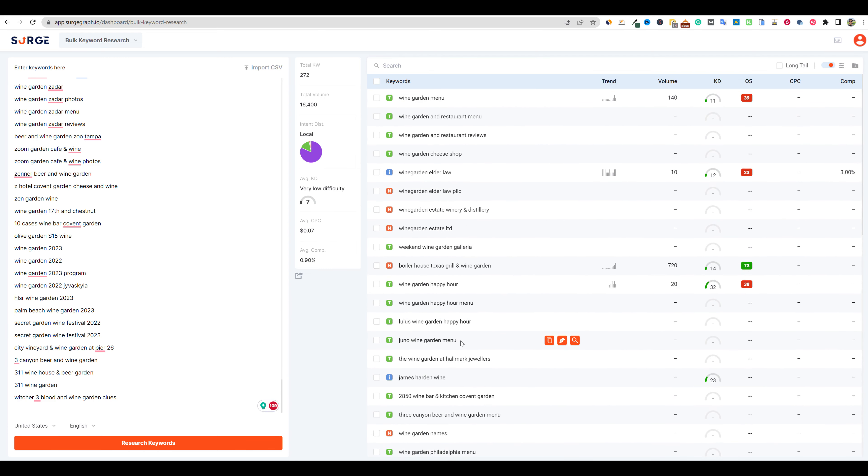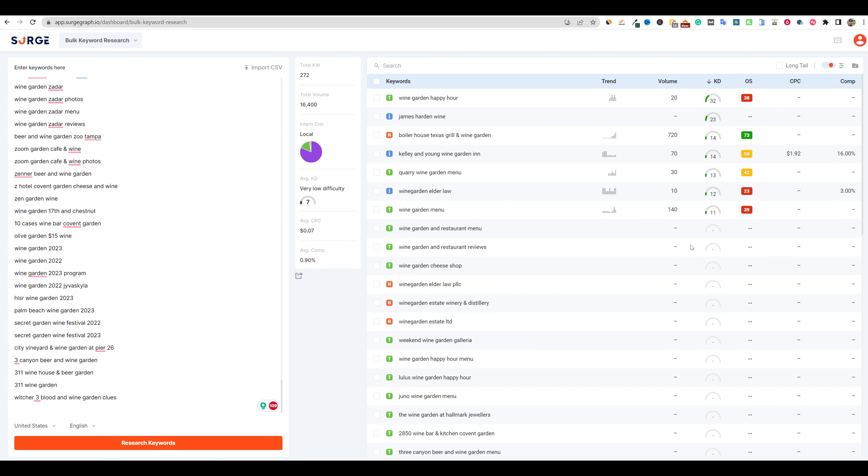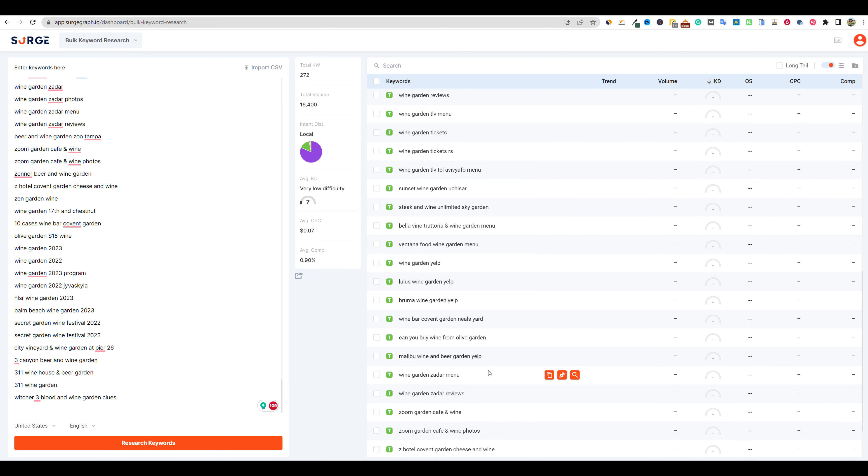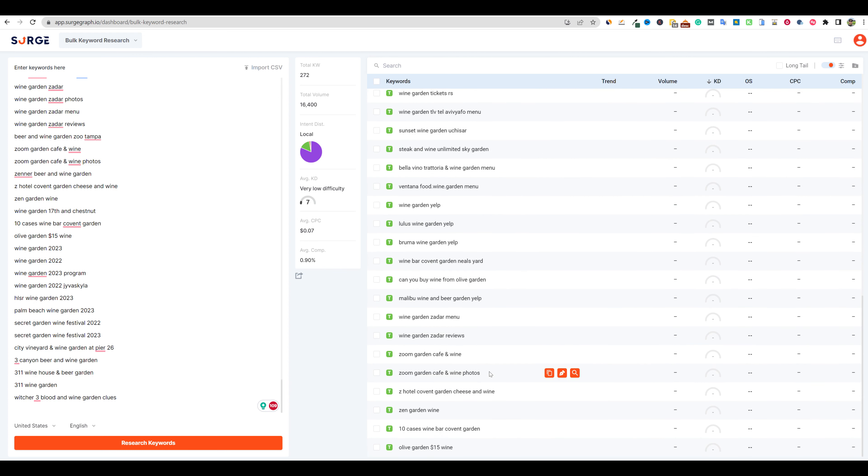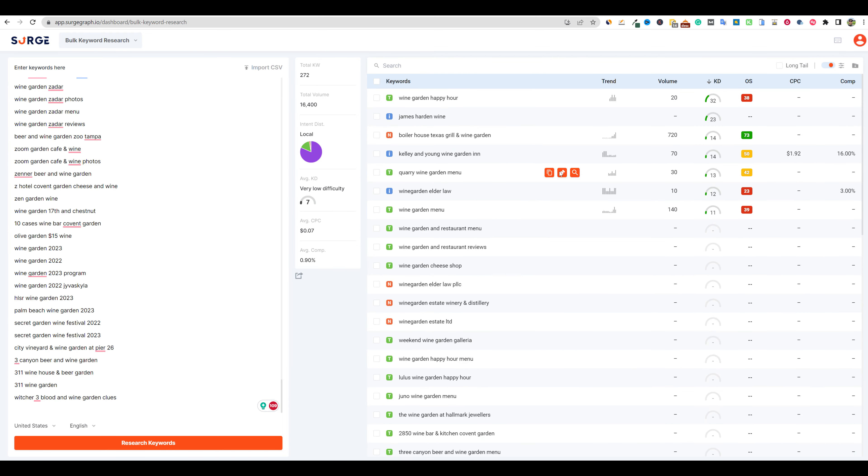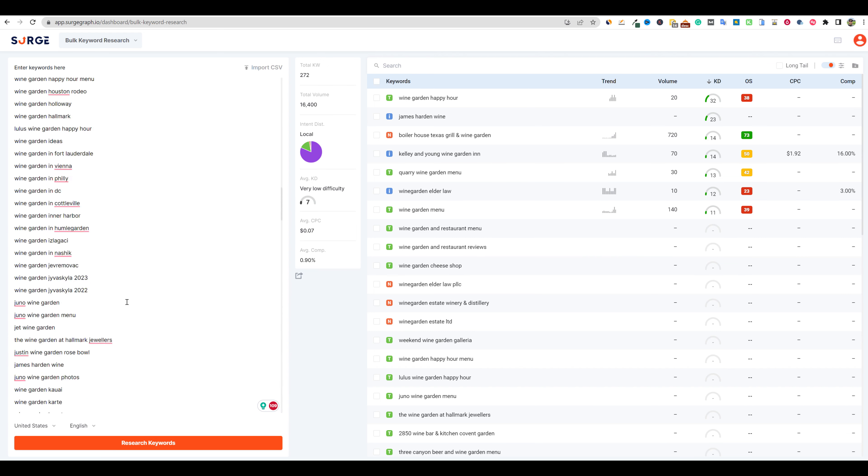But now we can look at this and actually go and push sort by. Now we're looking at all these keyword difficulty levels. Look at this boiler house, Texas grill and wine and garden. You could go for that one. James Harden wine. I'm not really sure about that one, but we're going to scroll through here. So here's a cool one. Can you buy wine from Olive Garden? That one could be kind of cool to go for. So that's a cool way that you can use the tool.